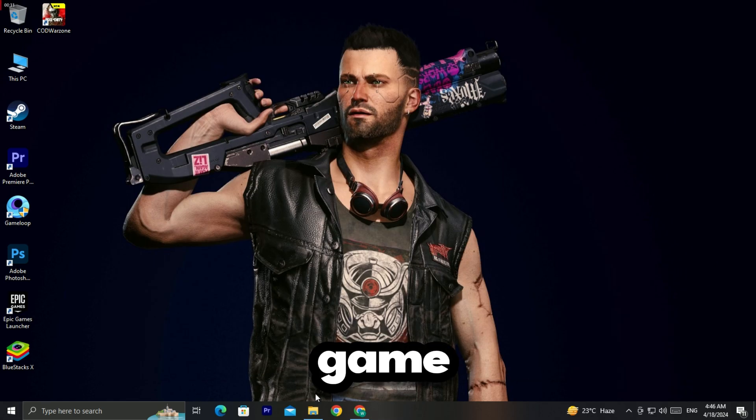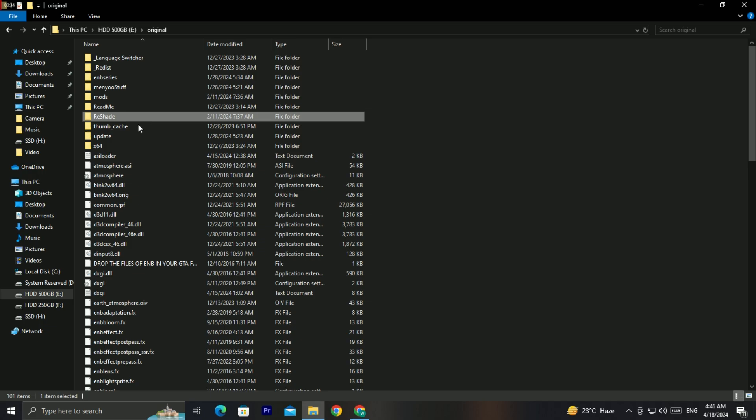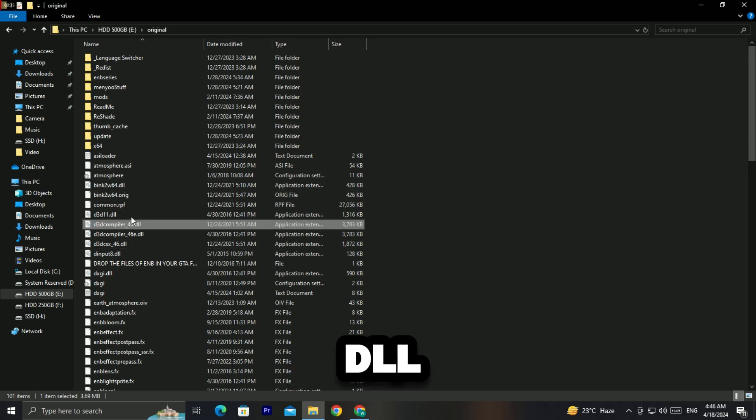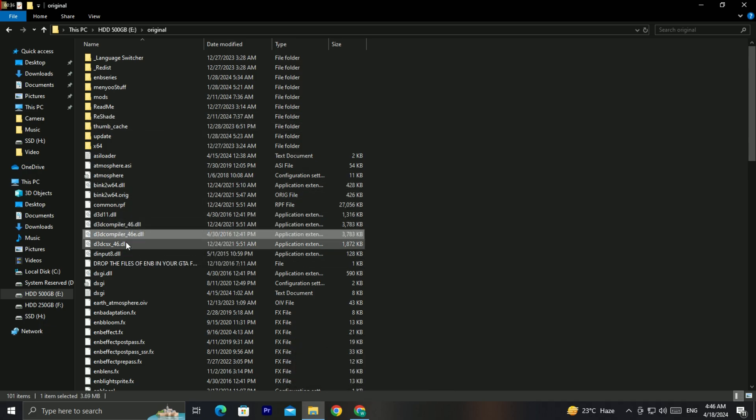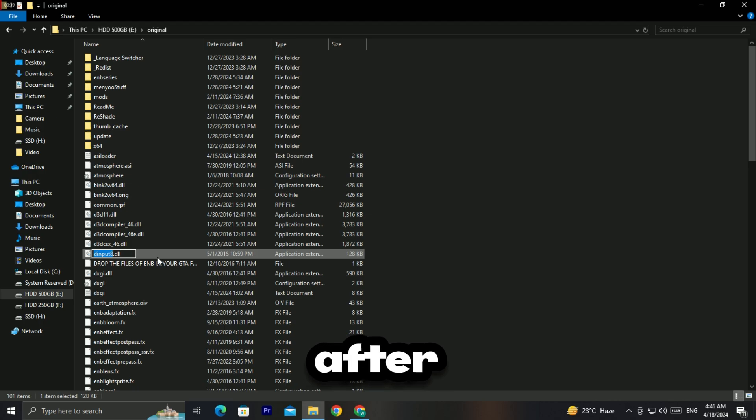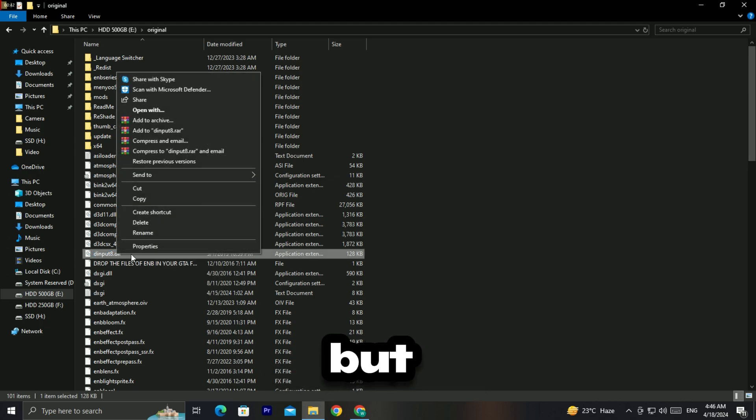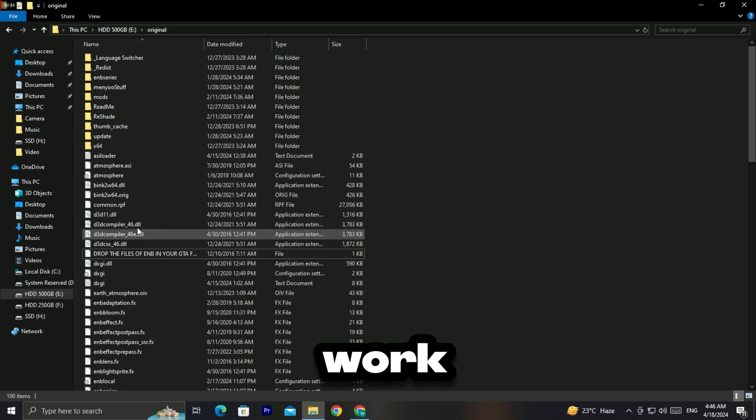Now open the game folder and search for the file named dinput8.dll. Delete this file. After deleting this, your game will start working, but your in-game mods will not work.